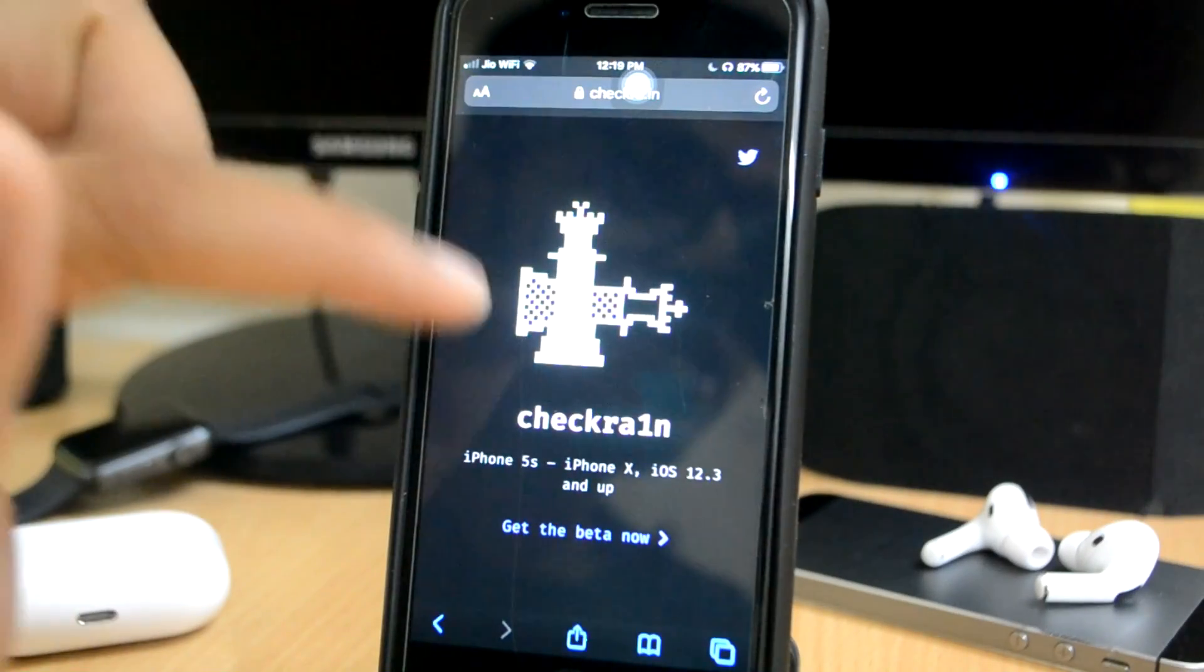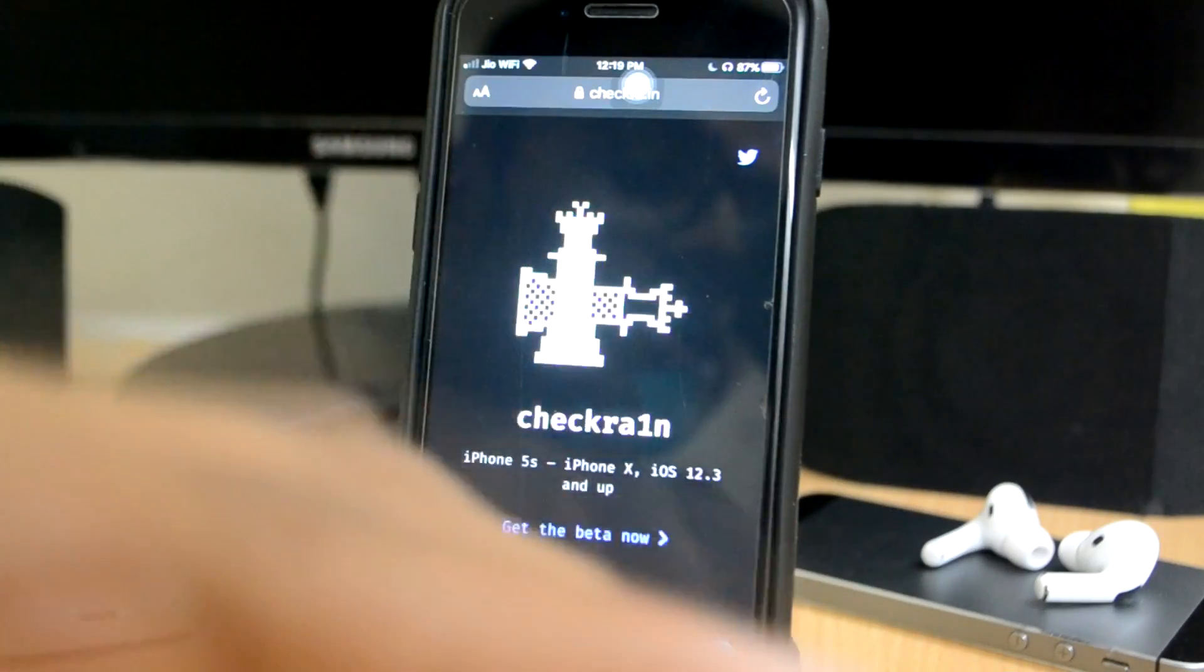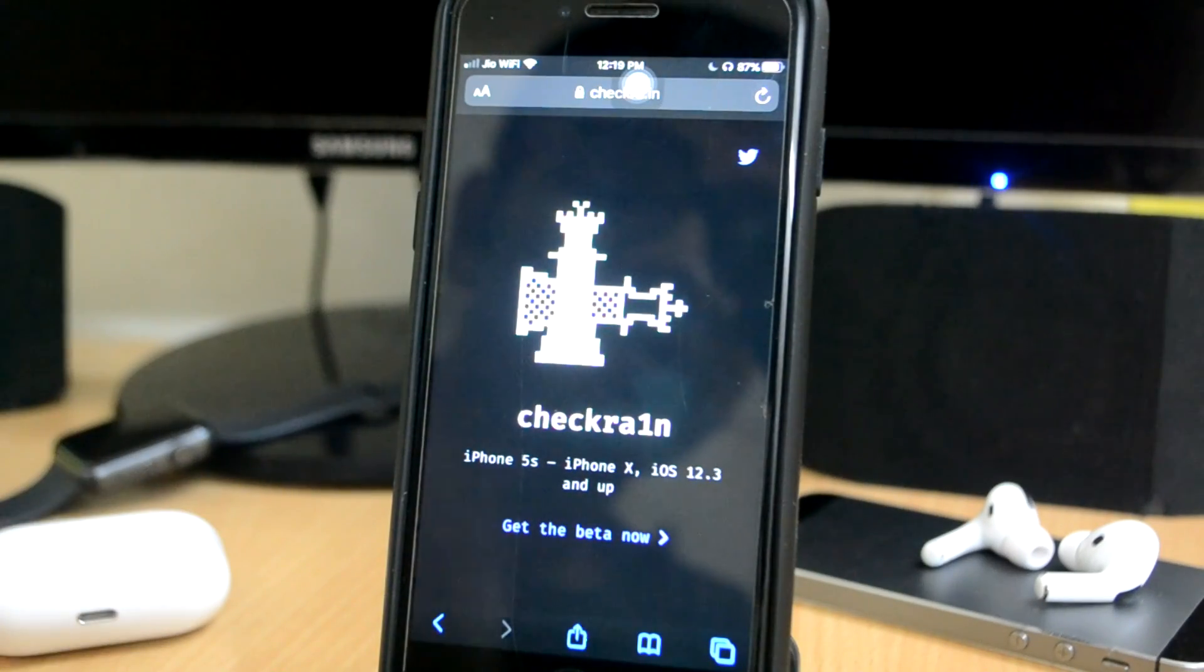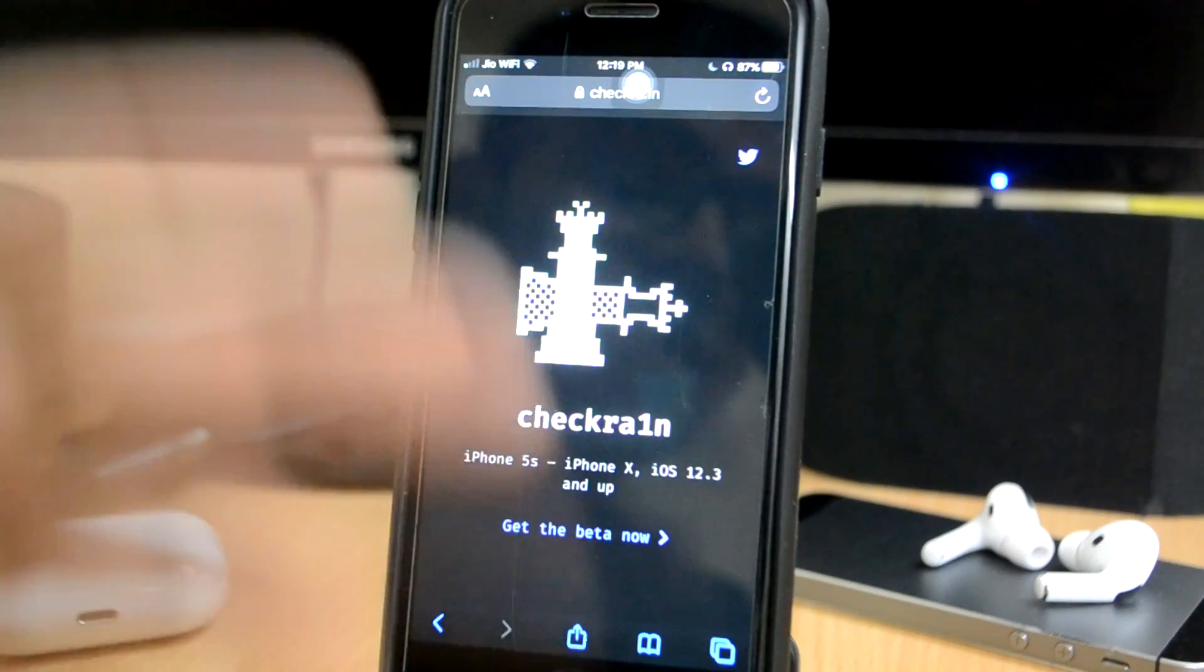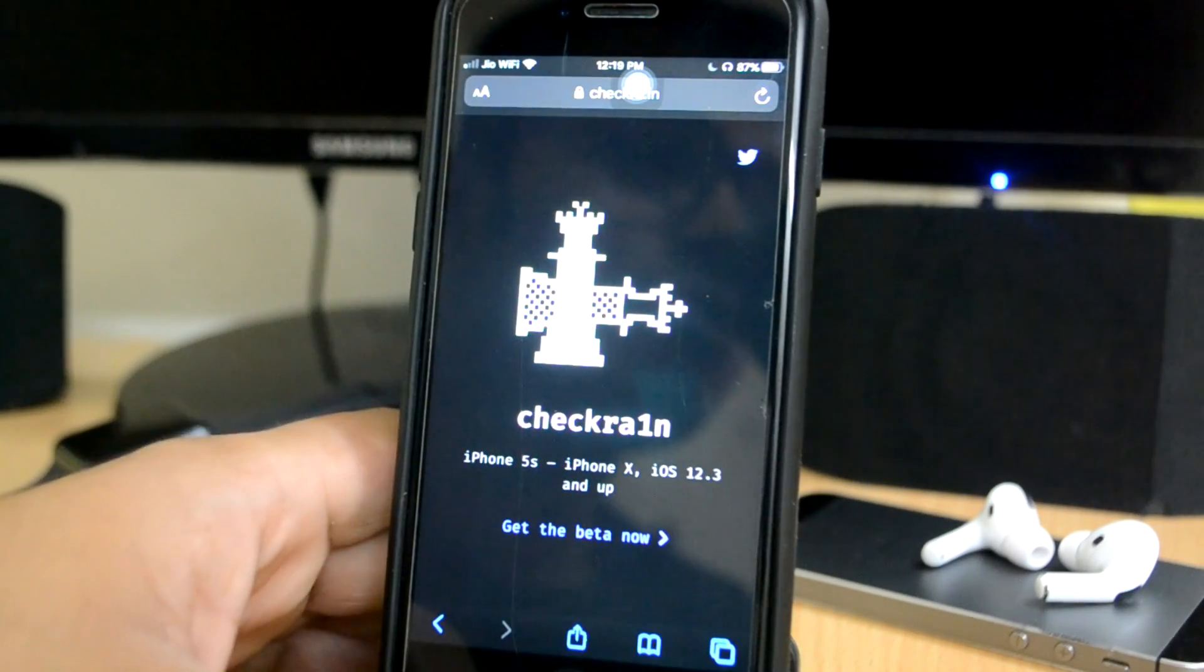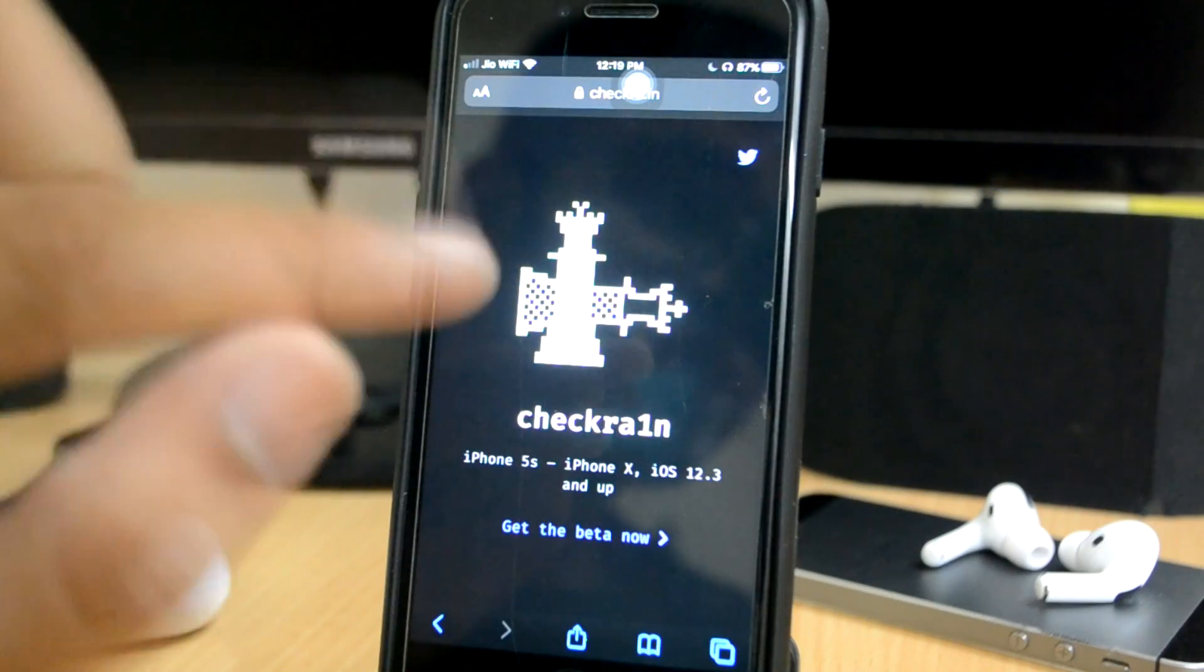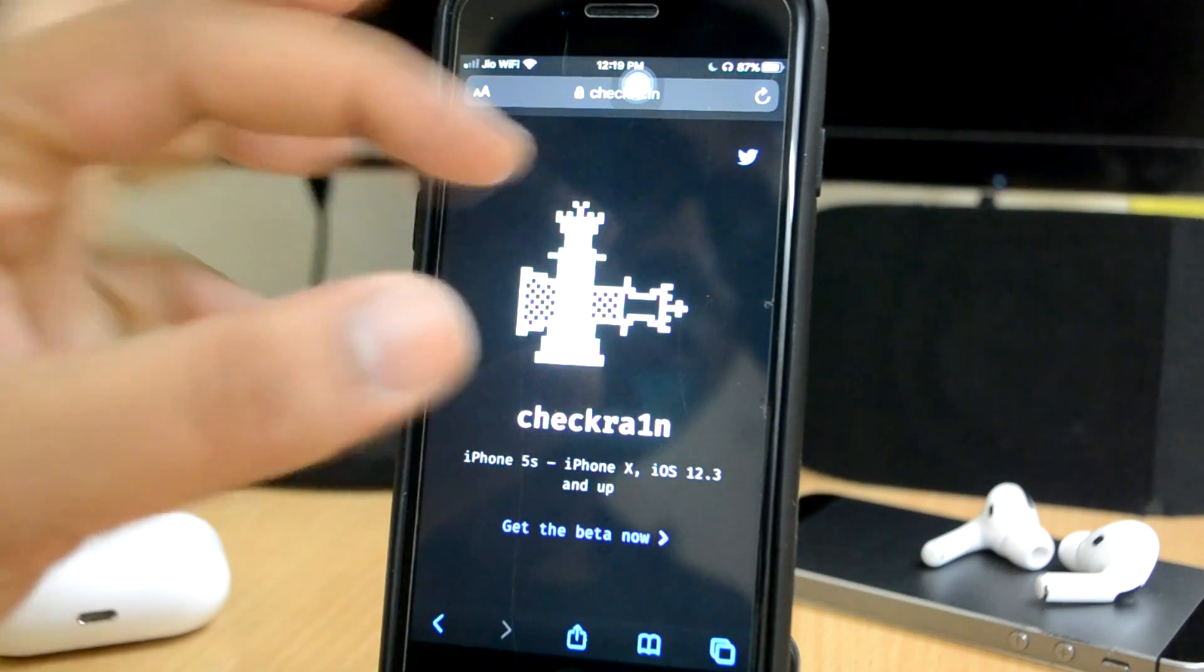So today we have no software to give it to us, whether it is 13.3 or 13.4. But guys, I have read it on Reddit - users are not able to jailbreak. 13.4 checkra1n jailbreak is not able to jailbreak.